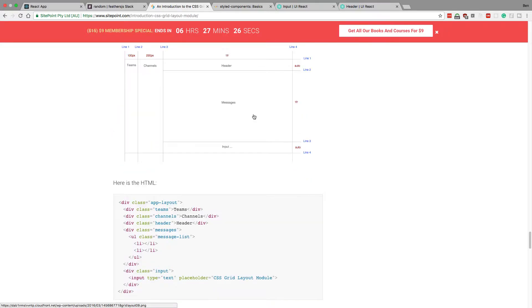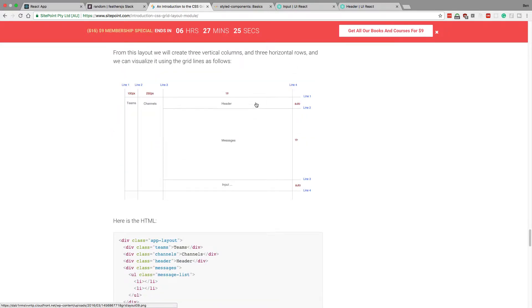So here's kind of how the grid is going to look like when we set this up. We're going to have one, two, three columns, and one, two, three rows.